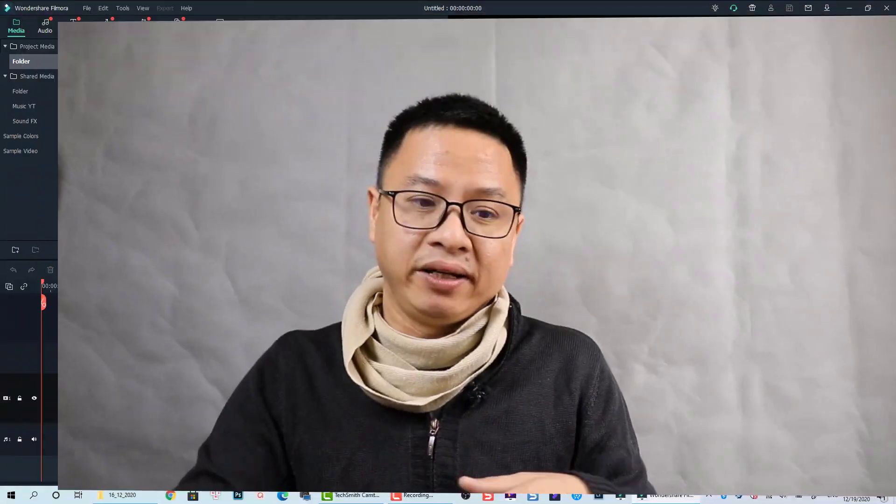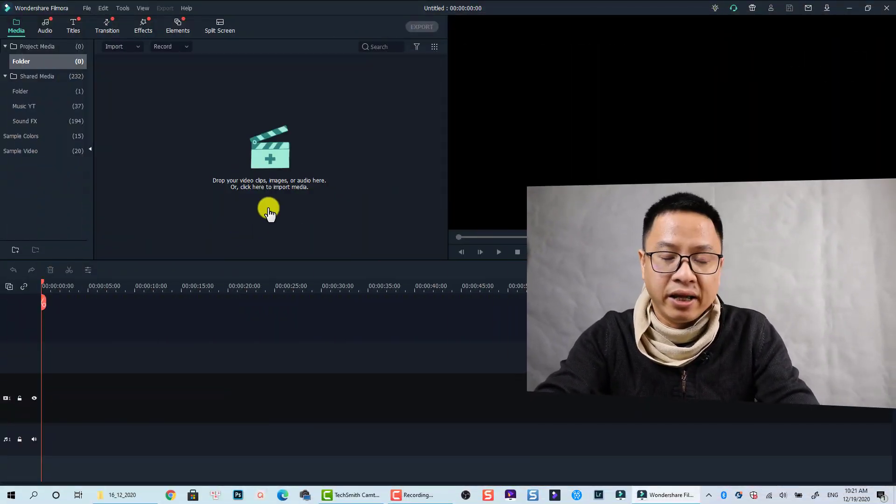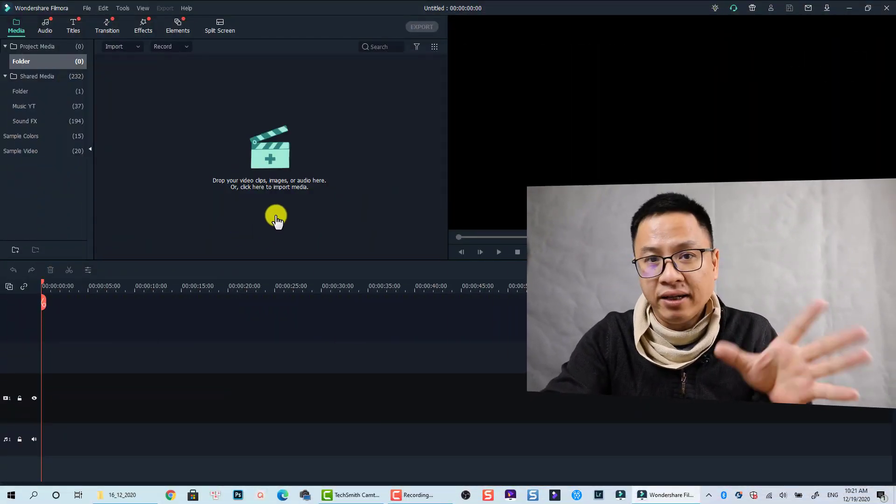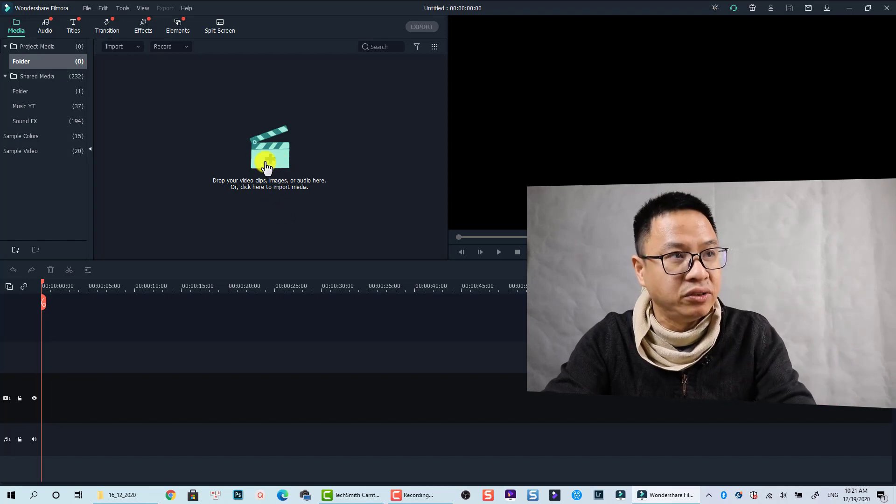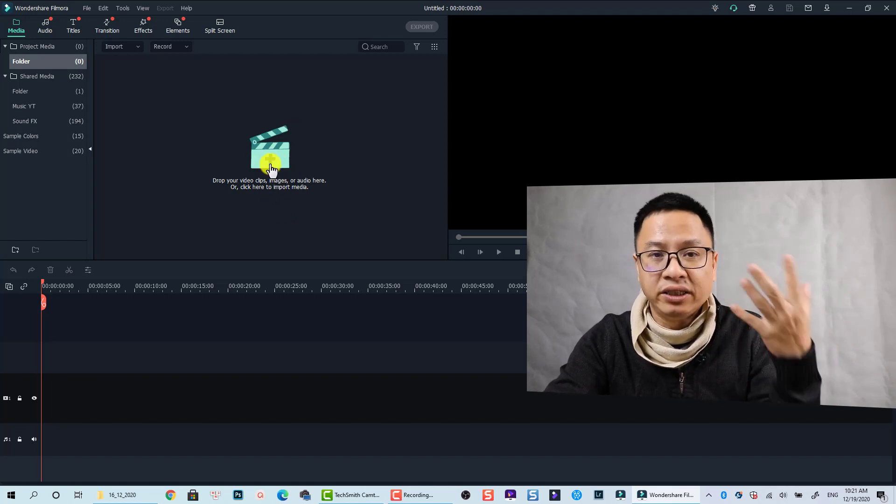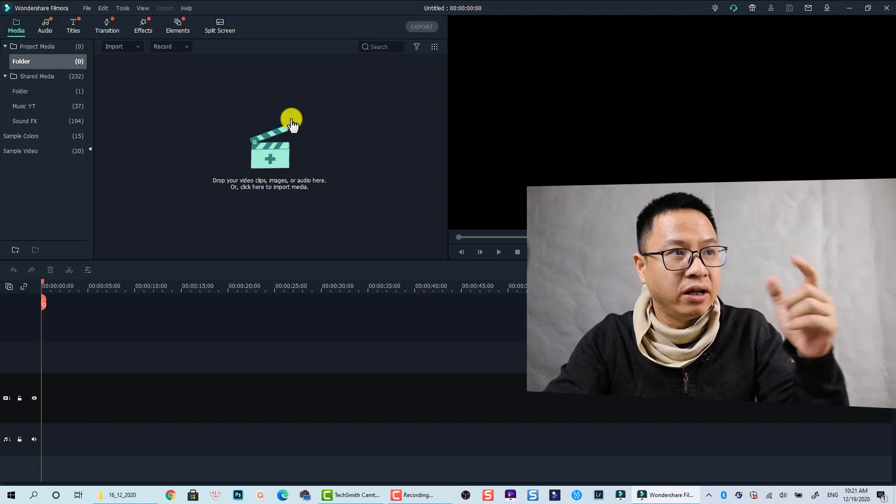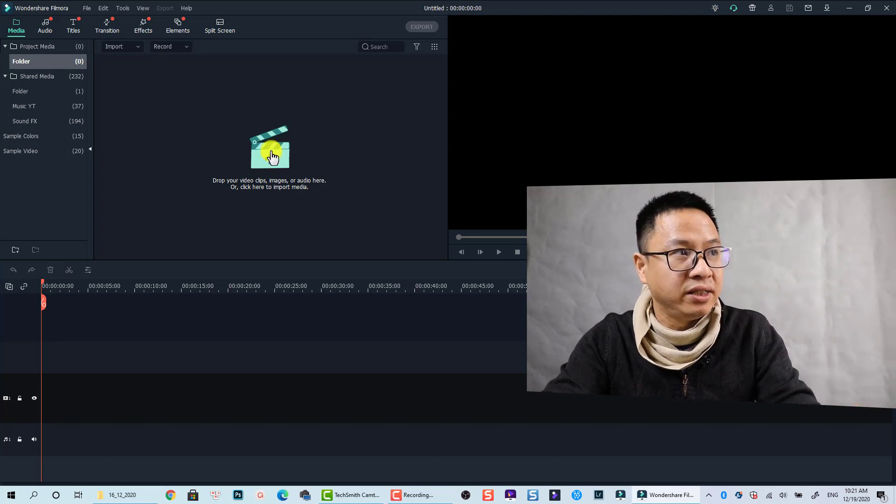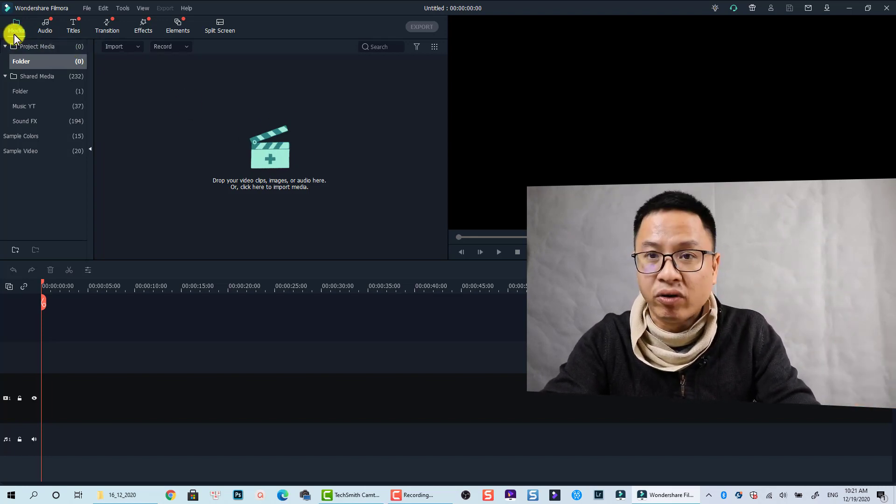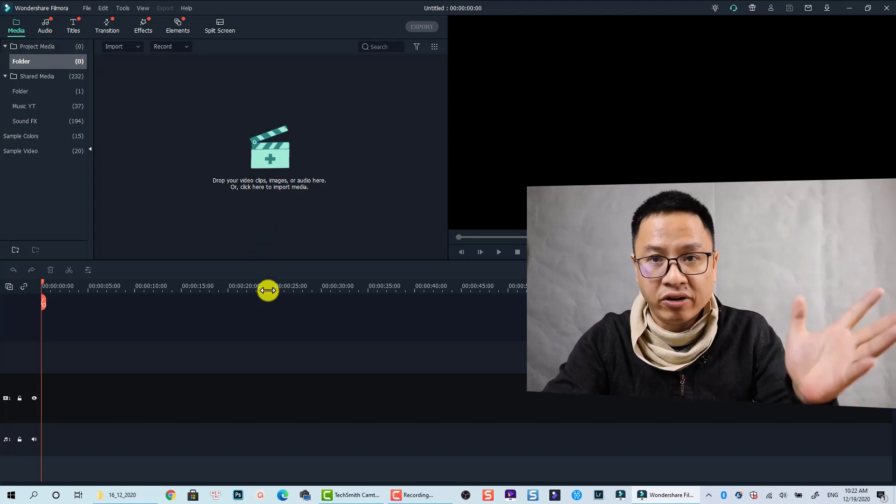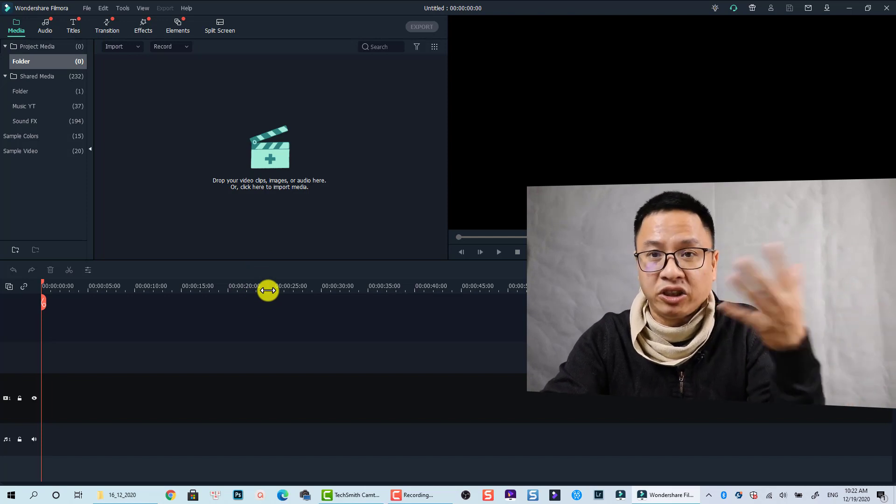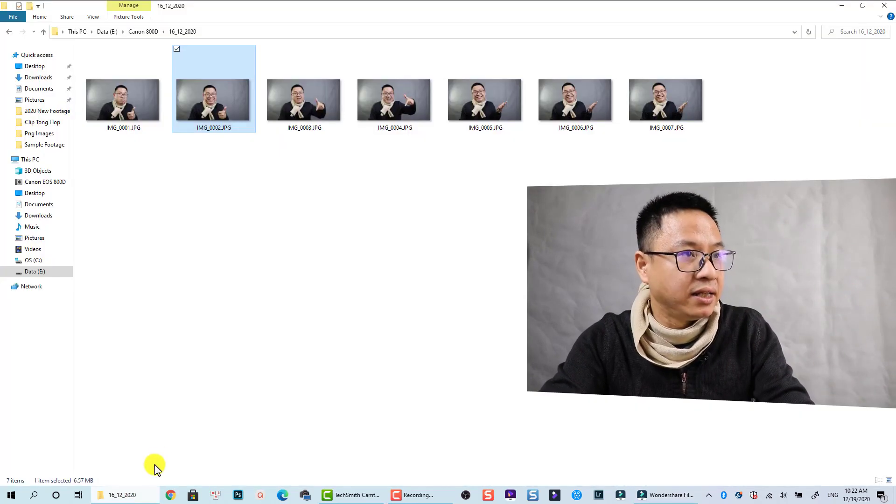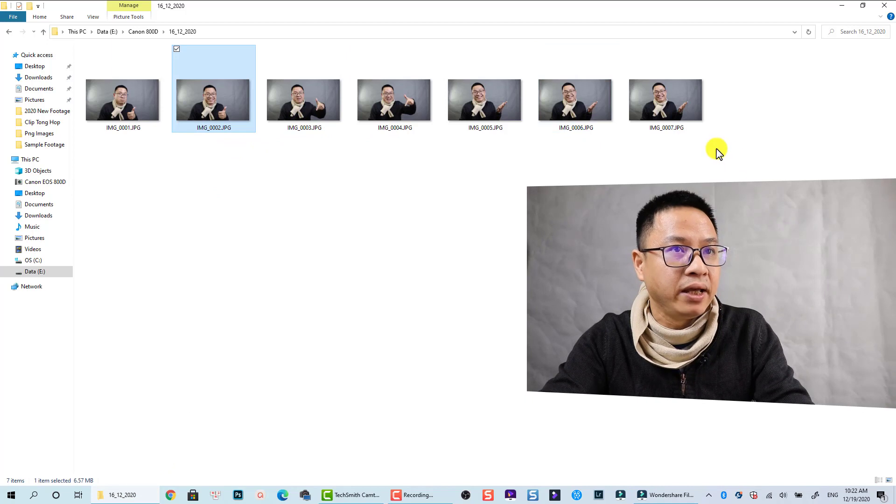Let's go to the screen. So here I am in Filmora 10. In order to add an image to your video, all you need to do is click on this button, or you can just drag and drop your image directly to this area when you add the media folder. I will drag and drop because it is much faster. Here I have some images of me.